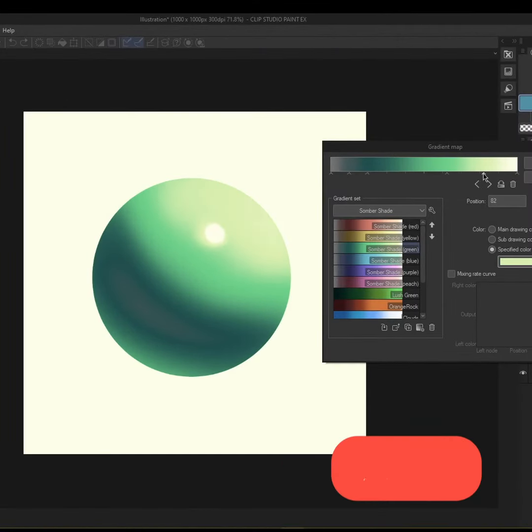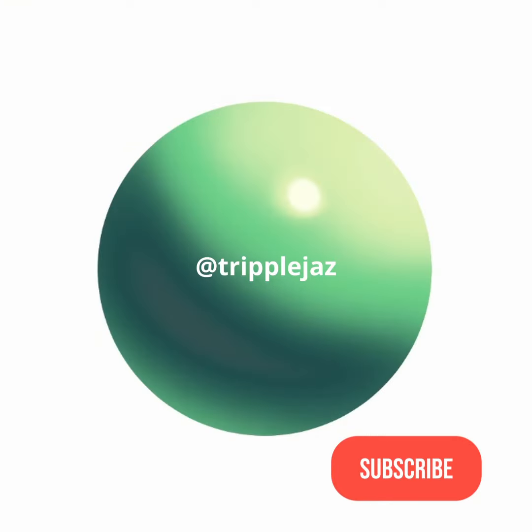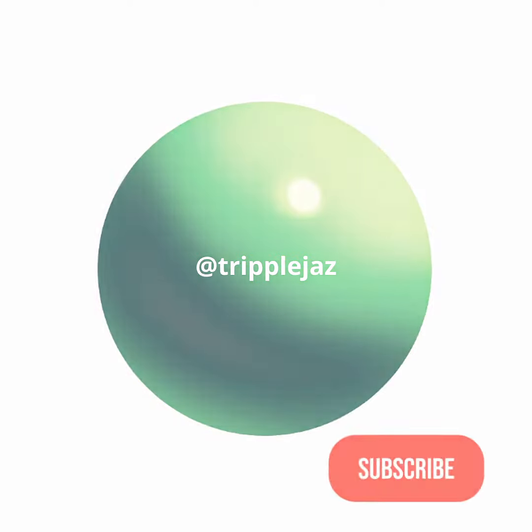Thanks for watching. If you learned something, click that like and subscribe button. If you didn't, share this video with someone you think will benefit from it and subscribe anyways.